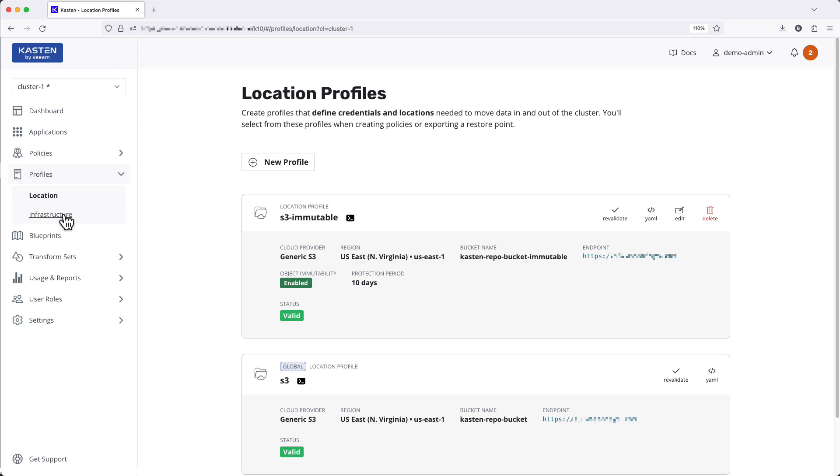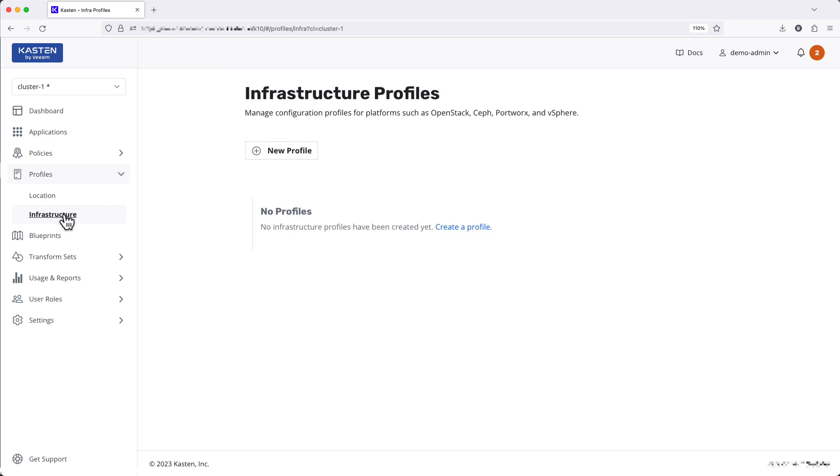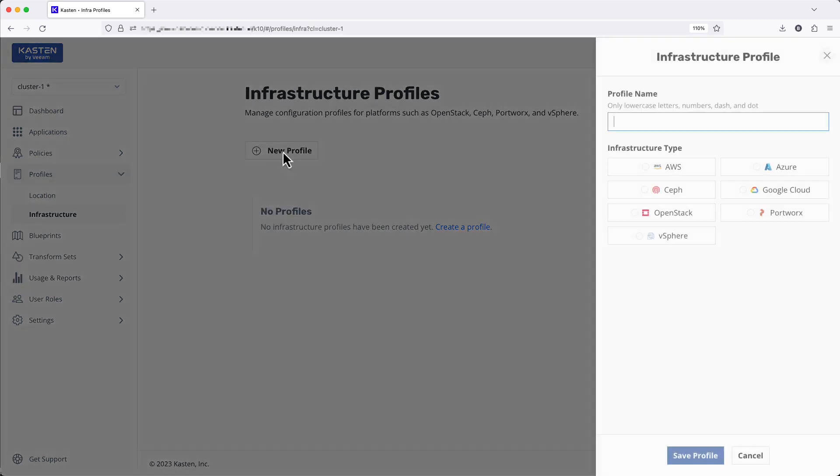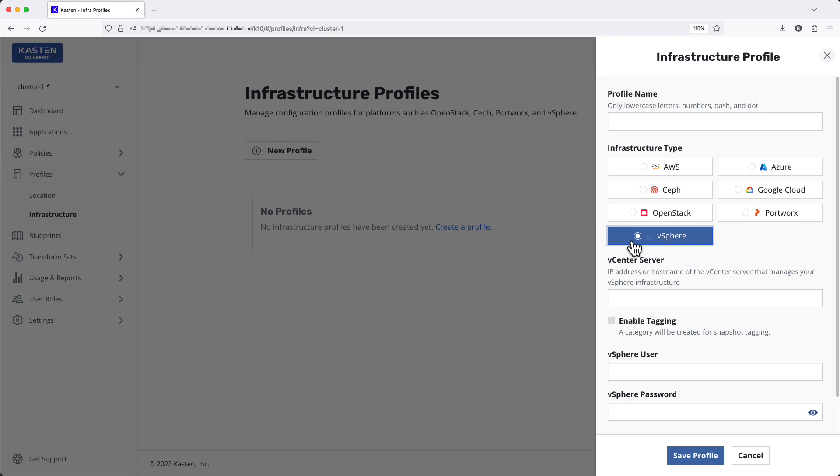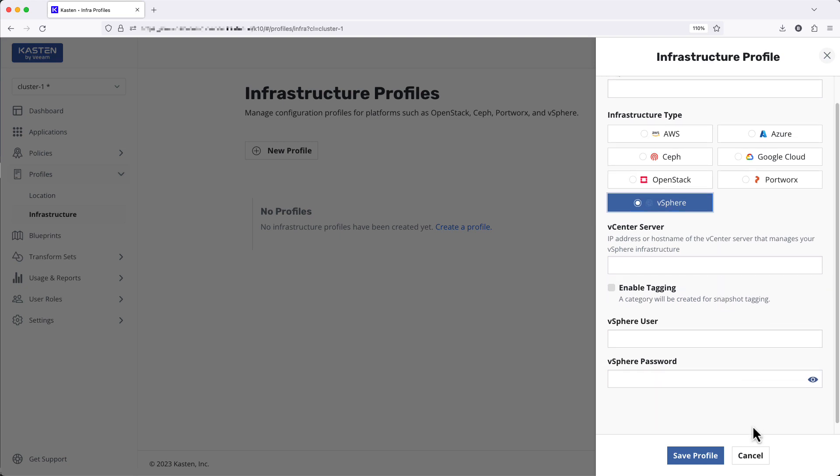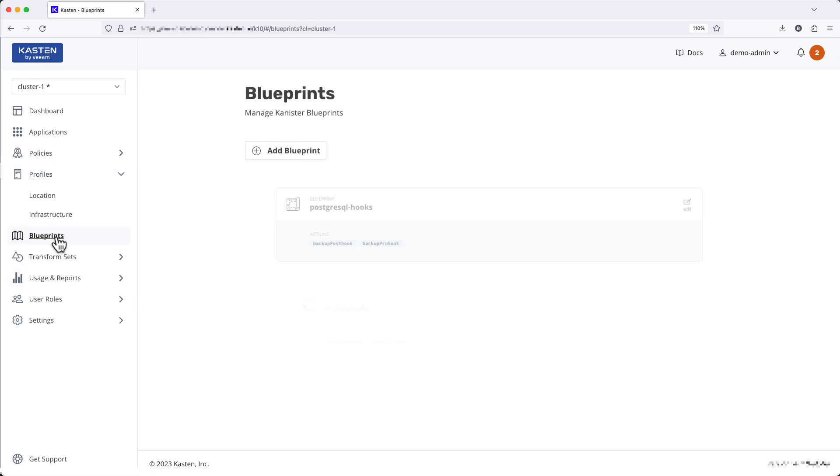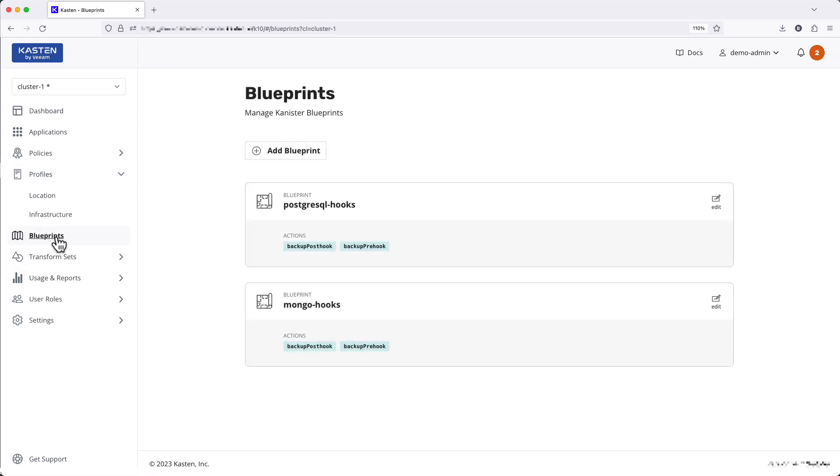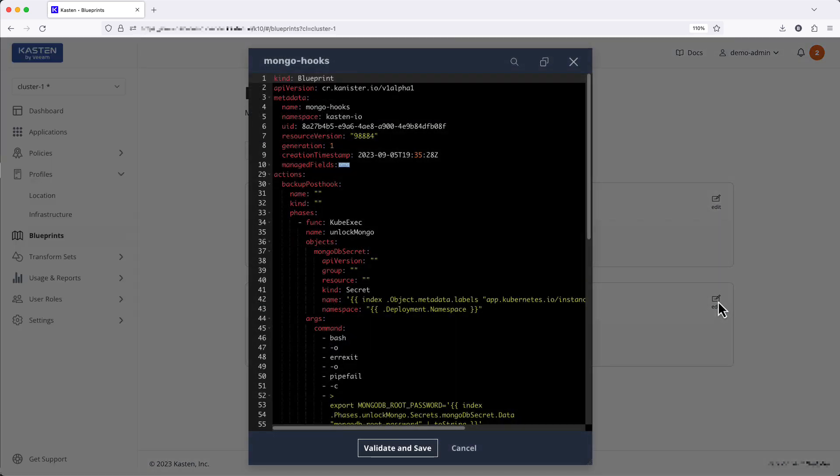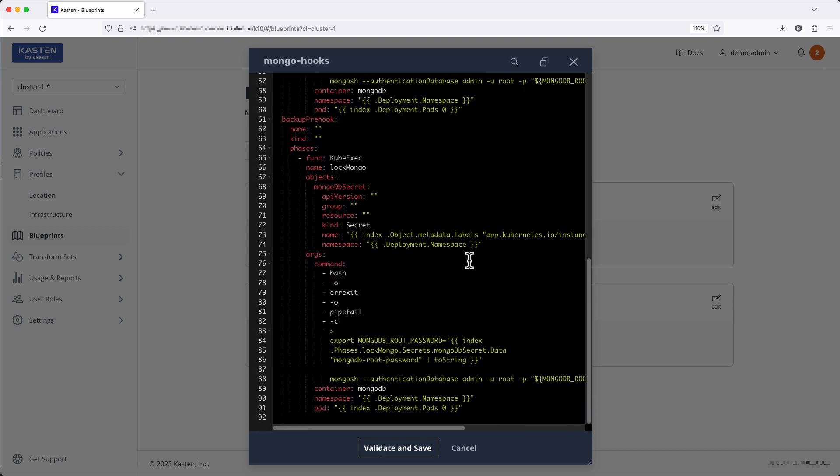profiles for defining connections to certain types of primary storage to perform snapshot operations. The forms to create profiles, policies, etc. all remain the same, they're just easier to access. Blueprints moves out of settings and continues to allow us to upload and manage Kanister blueprints which are used to perform application-consistent backups of workloads like